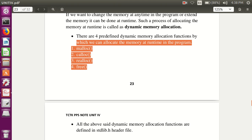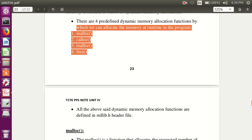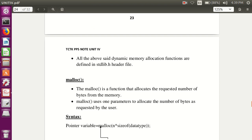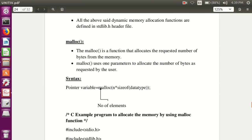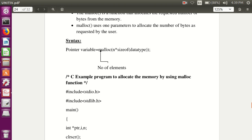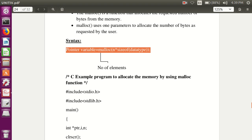In order to achieve dynamic memory allocation you have to use four predefined function calls: malloc, calloc, realloc, and free — standing for memory allocation, contiguous allocation, reallocation, and free the memory. To use these function calls you have to include stdlib.h as a header file.